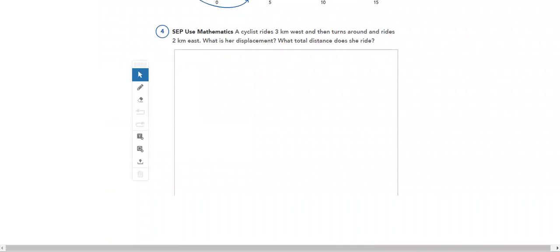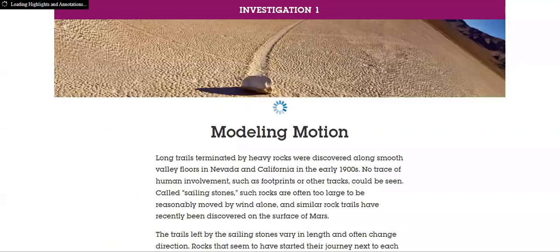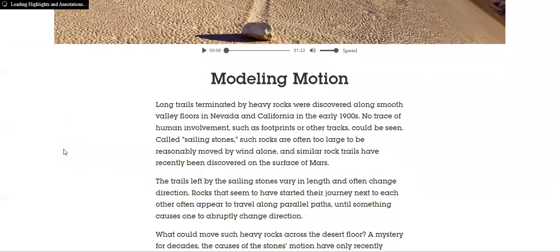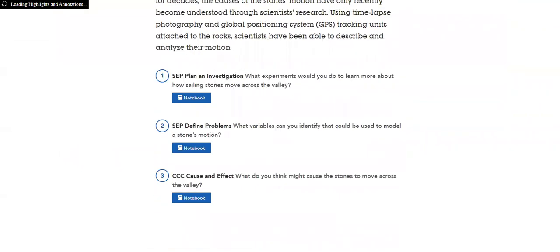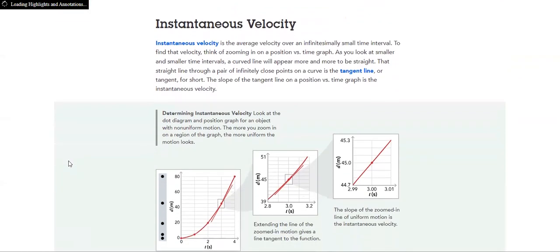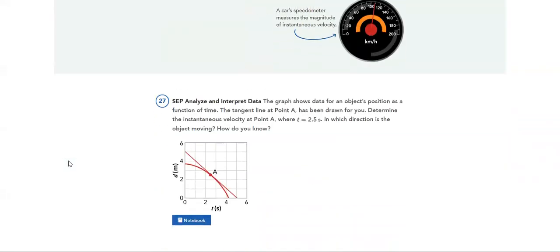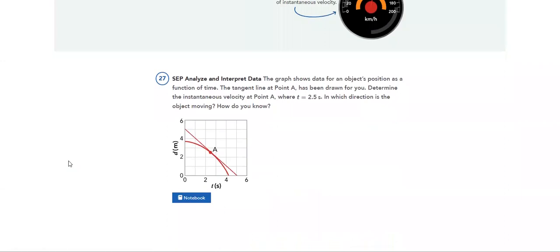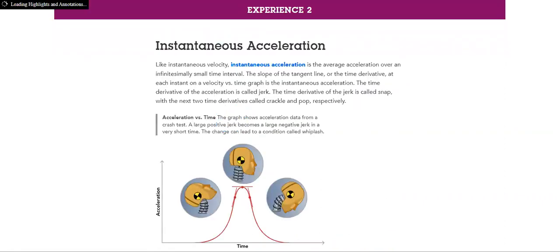Now, next we have Modeling Motion. How do I model motion? Then I have Acceleration. What is meant by acceleration? What's the difference between instantaneous velocity and average velocity? What is the odometer, and how is it read?